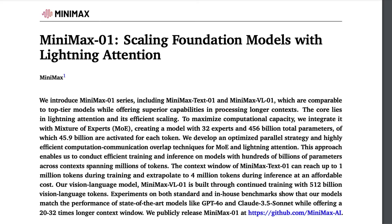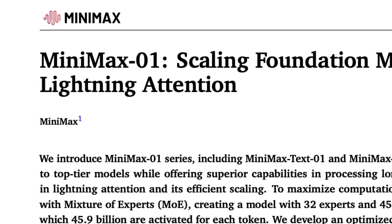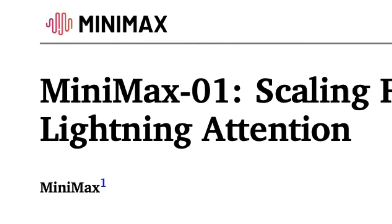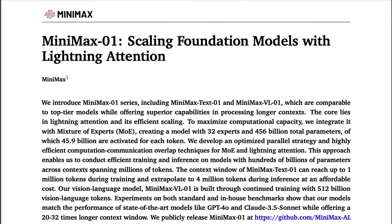Today, China's MiniMax — a company known for its amazing video generation model — has launched a new approach called lightning attention.